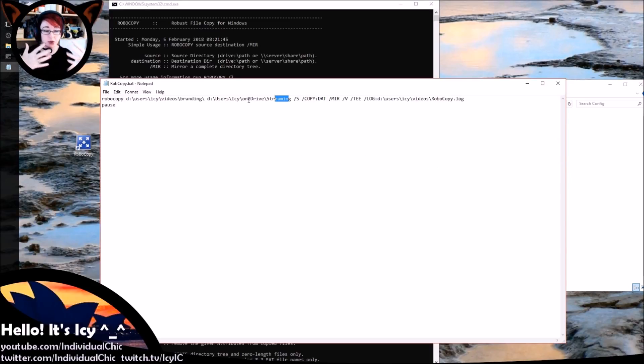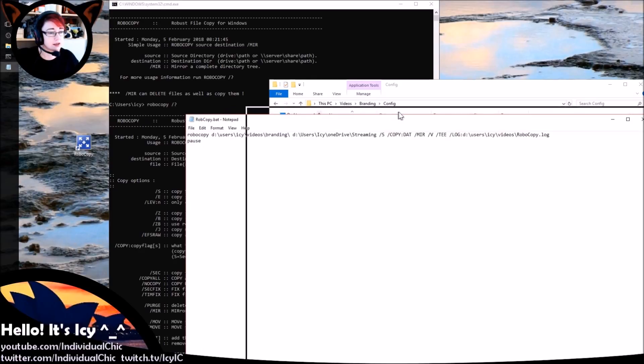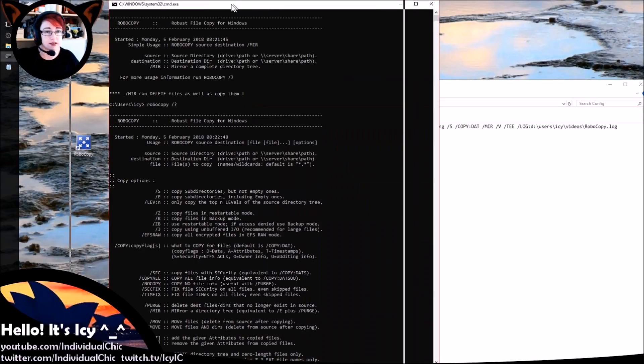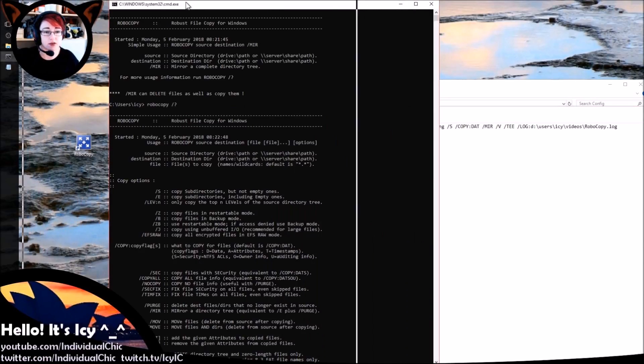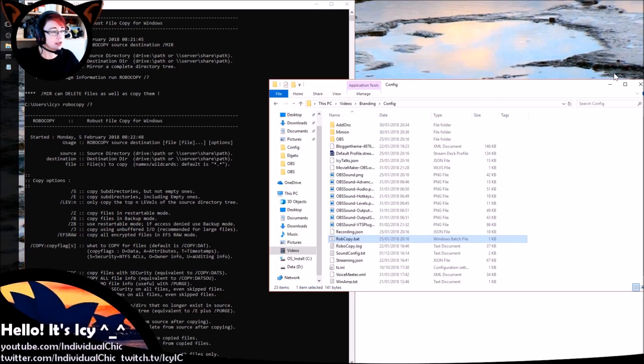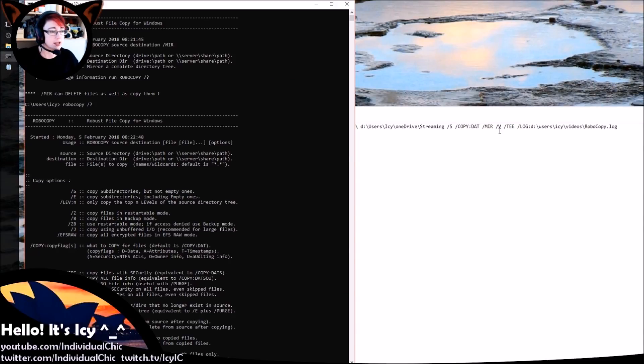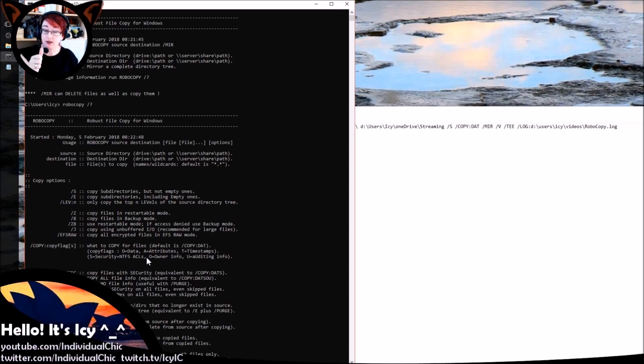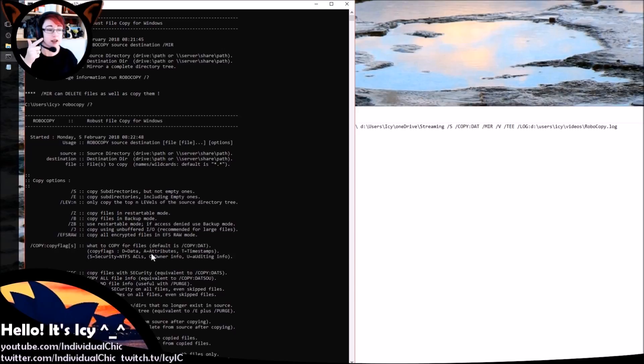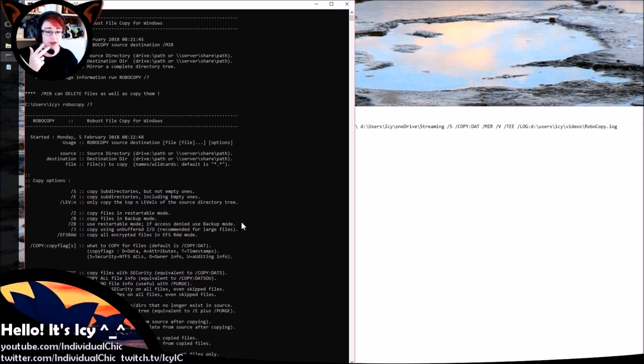Okay, so you can see the next tag I've got is /S, and you can see from here /S is copy subdirectories but not the empty ones. And then we've got /COPY:DAT. So we're going to copy the data, so that's the actual file content, the attributes, so that's things like the creator and stuff, and the timestamps, so when it was created, because I do want that information as well copied.